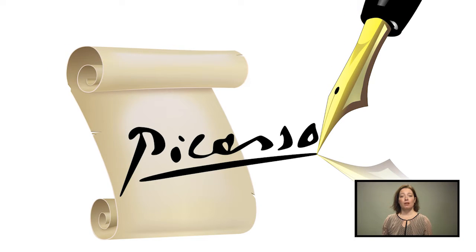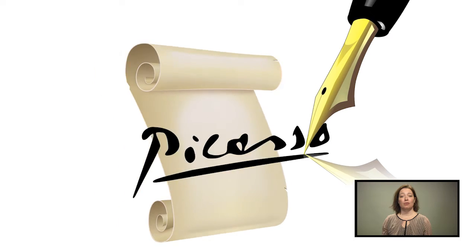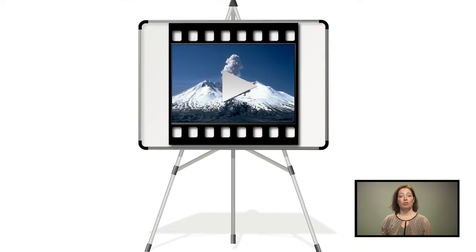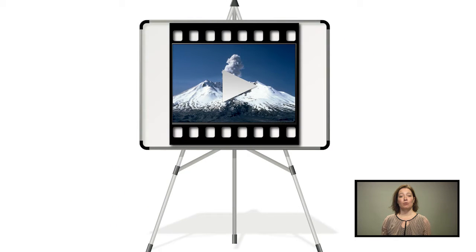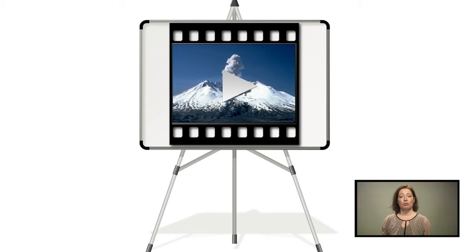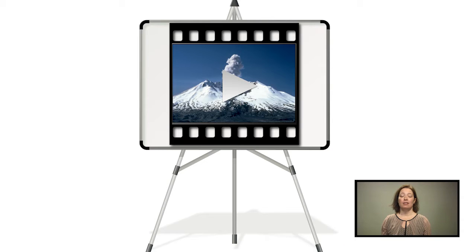If a short fragment does not suffice and you want to show the entire video or song to your students, you are allowed to do so in your physical classroom, provided that it is for educational purposes.